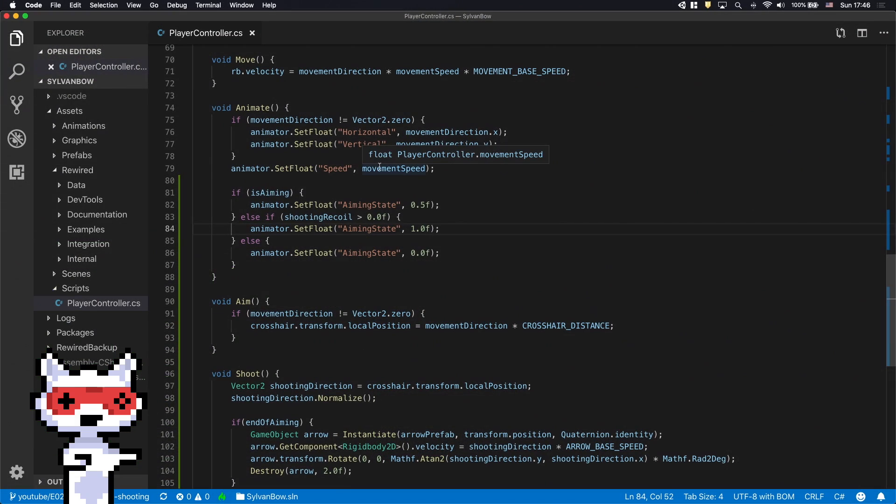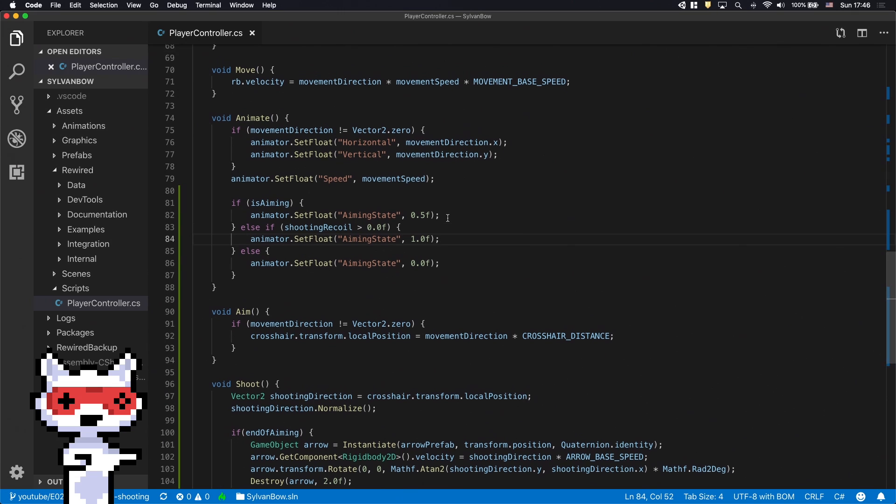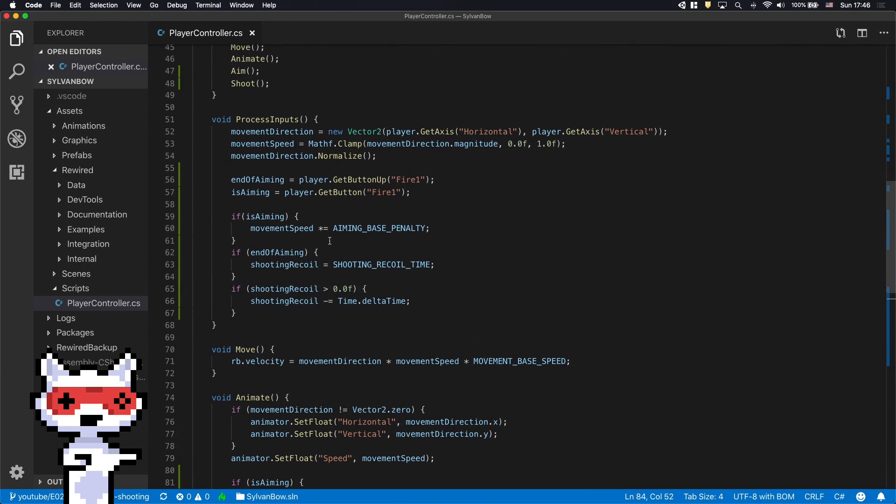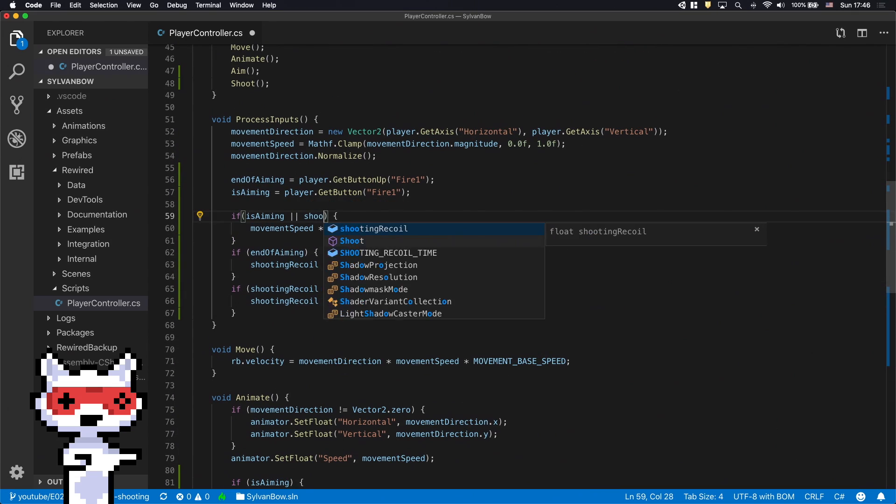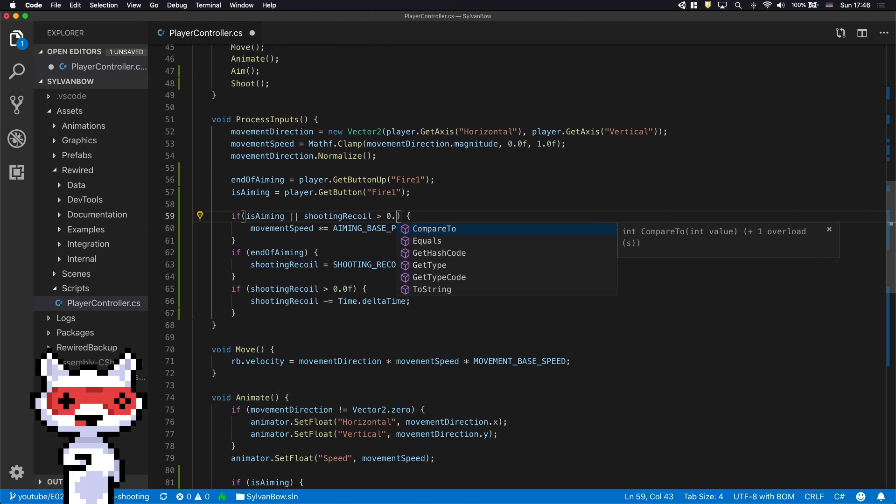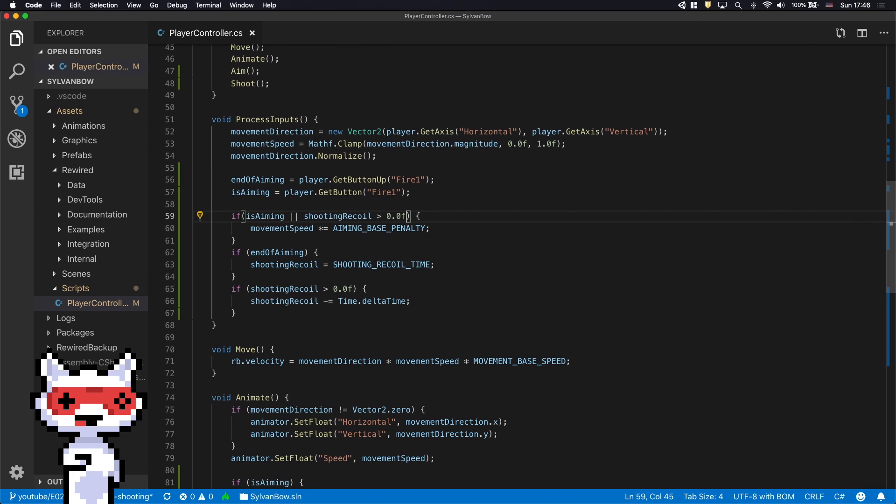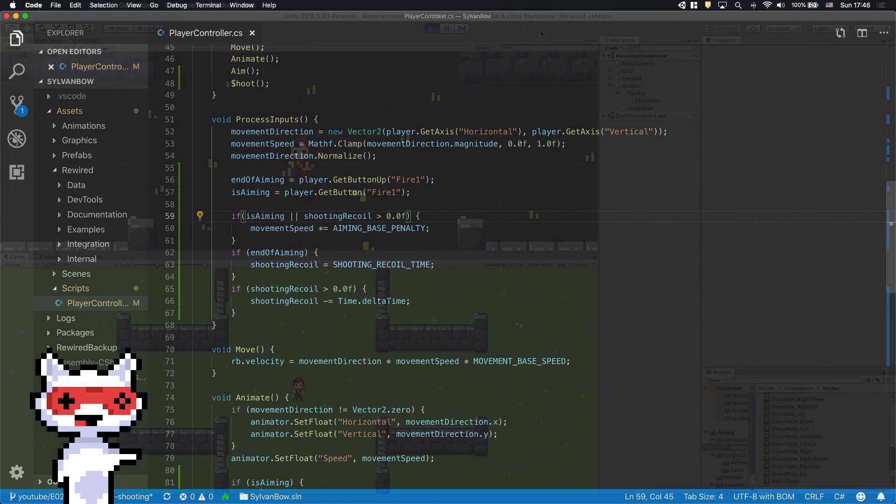We need to add an additional condition to the if statement which handles the aiming penalty. This modified if statement slows down the player either if the is aiming is true or our ShootingRecoil is counting down.